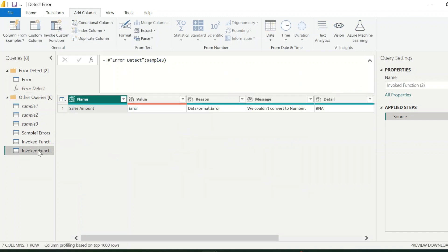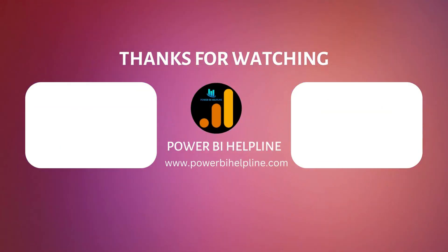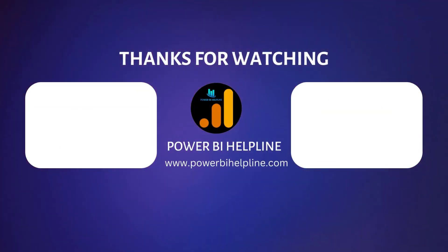Post your feedbacks and suggestions in comment box. Bye for now!